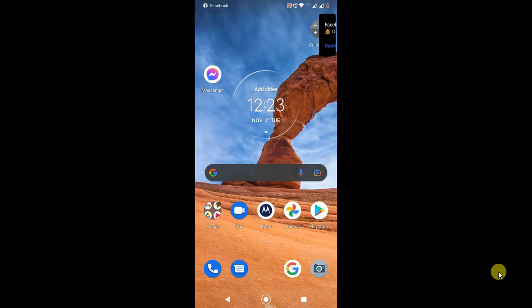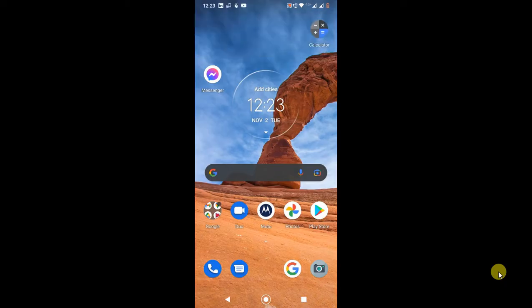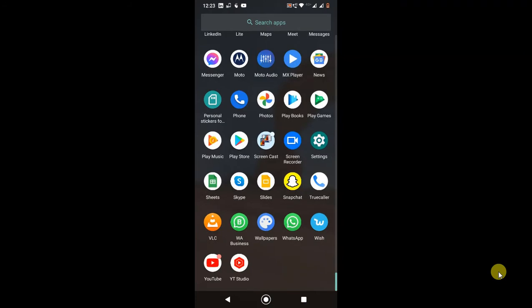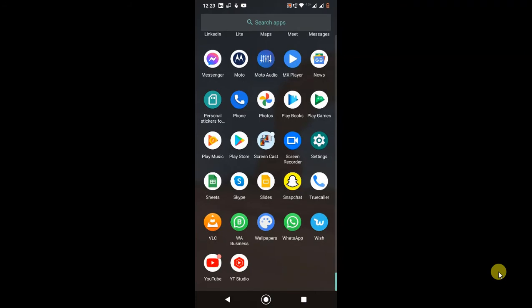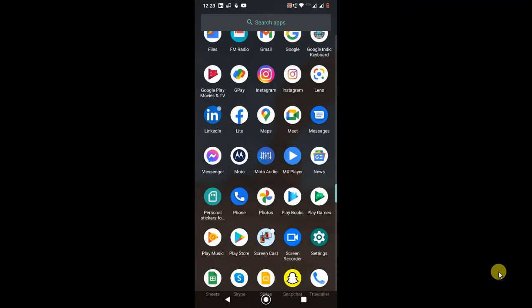So let's go to my mobile screen. As you can see, this is my Android phone and I'm going to open my LinkedIn application. I just opened it.